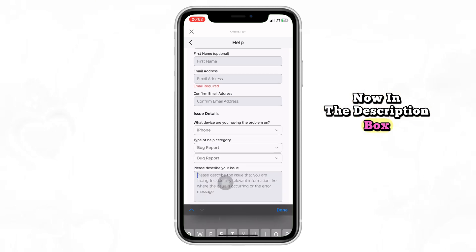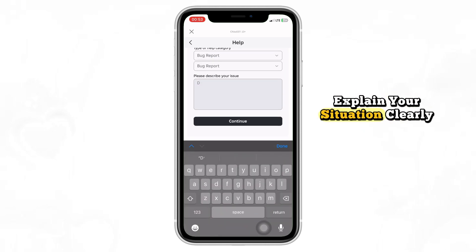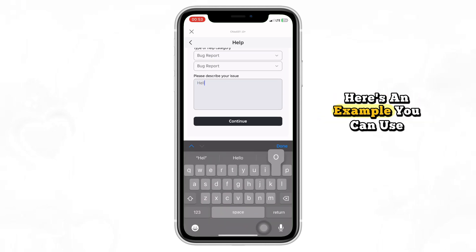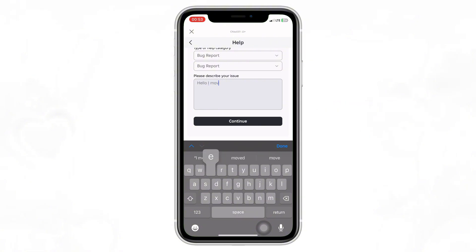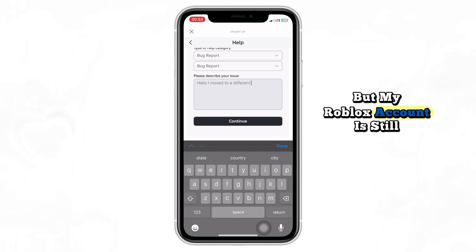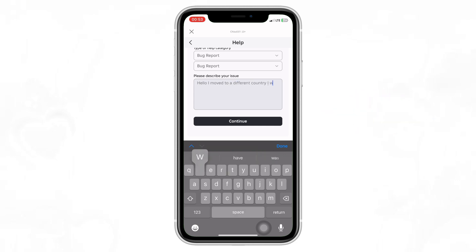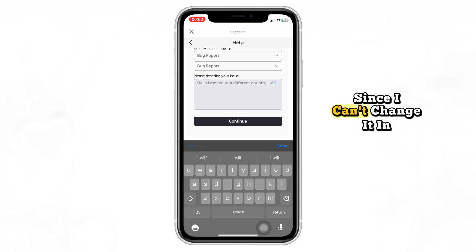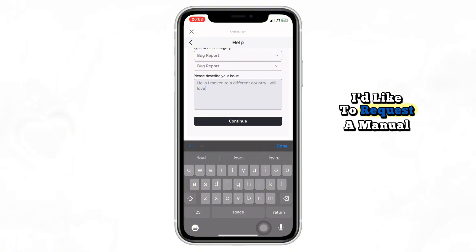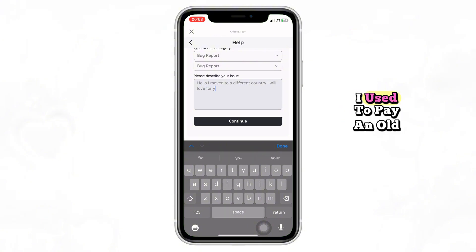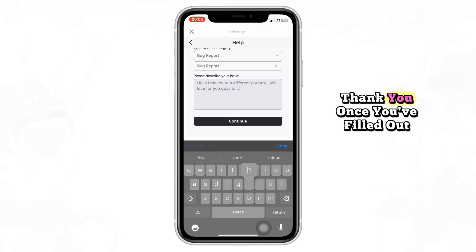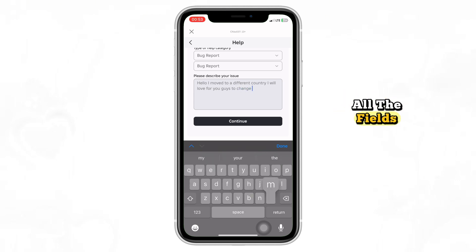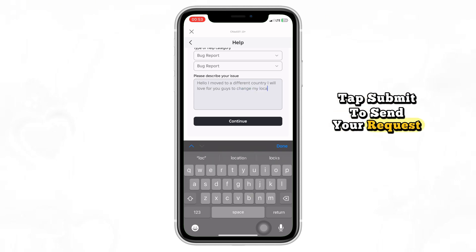Now in the description box, explain your situation clearly. Here's an example you can use: "Hello, I recently moved to a different country. My current country of residence is [New Country], but my Roblox account is still set to [Old Country]. Since I can't change it in Settings, I'd like to request a manual update. I used to pay in [old currency], but now I use [new currency]. Thank you." Once you've filled out all the fields, tap Submit to send your request.